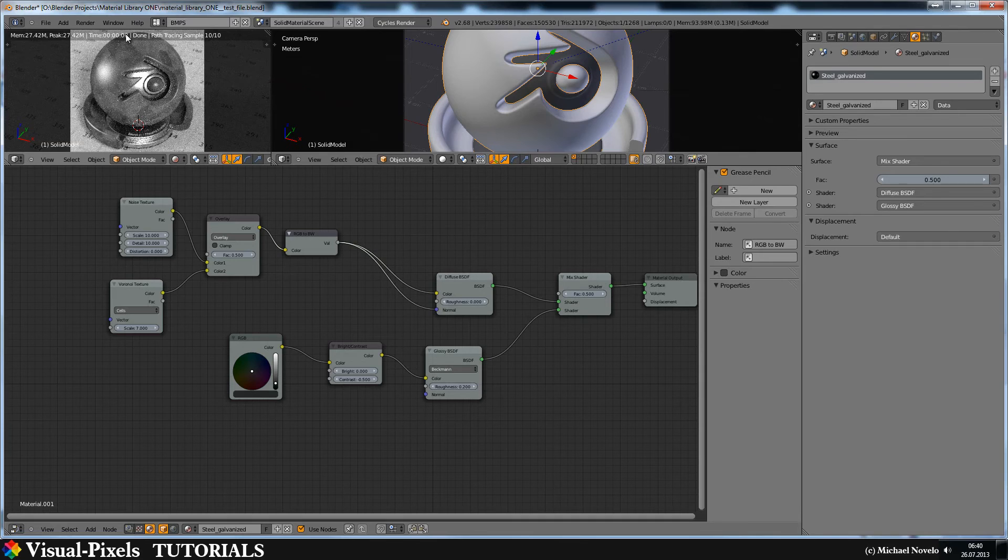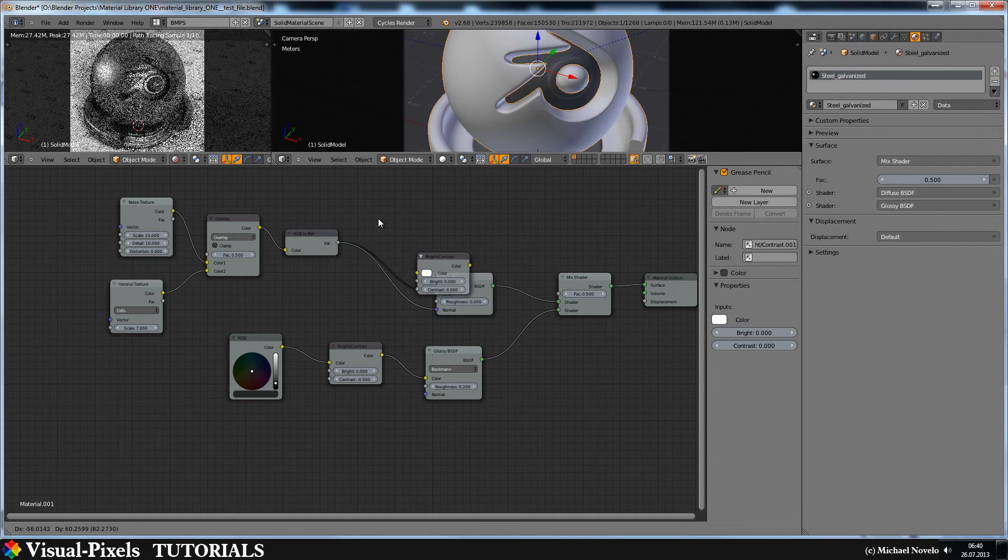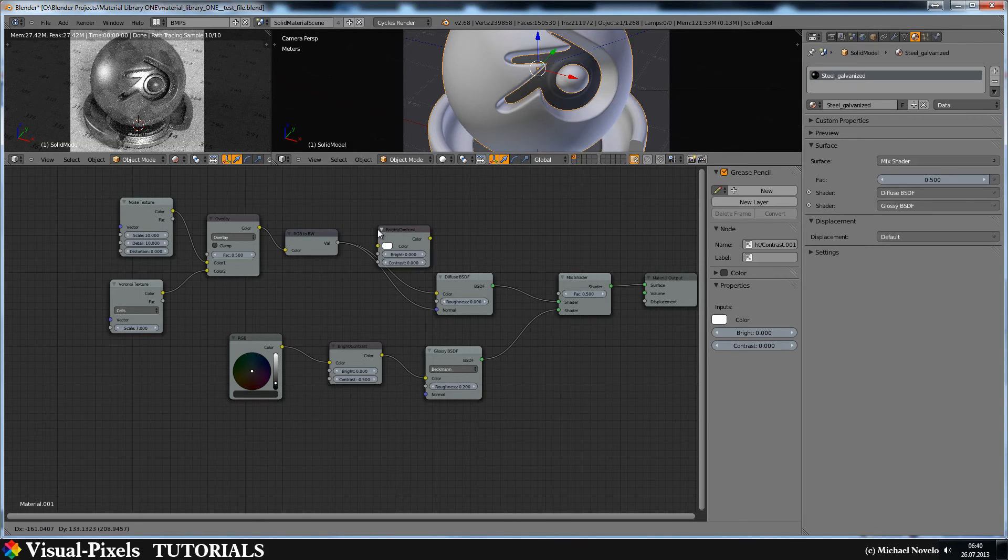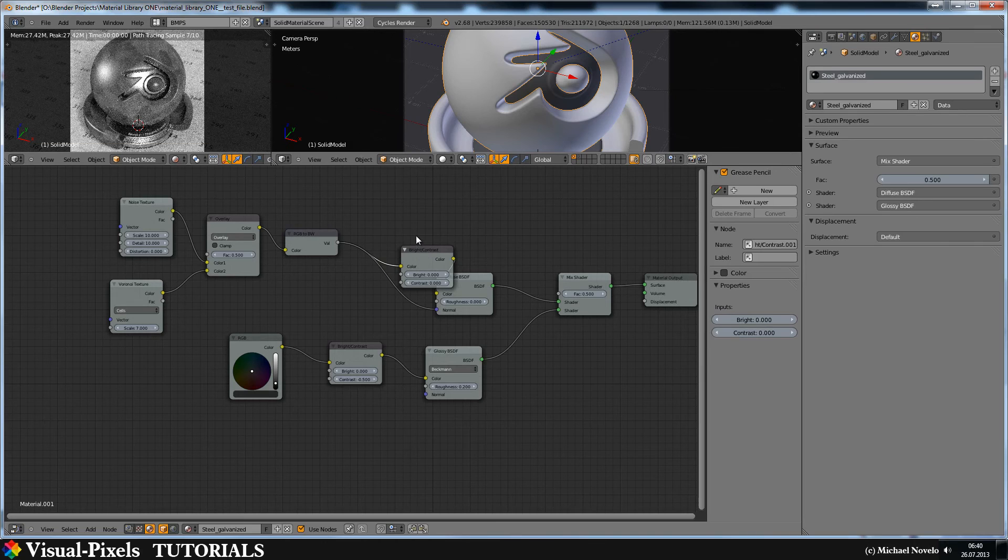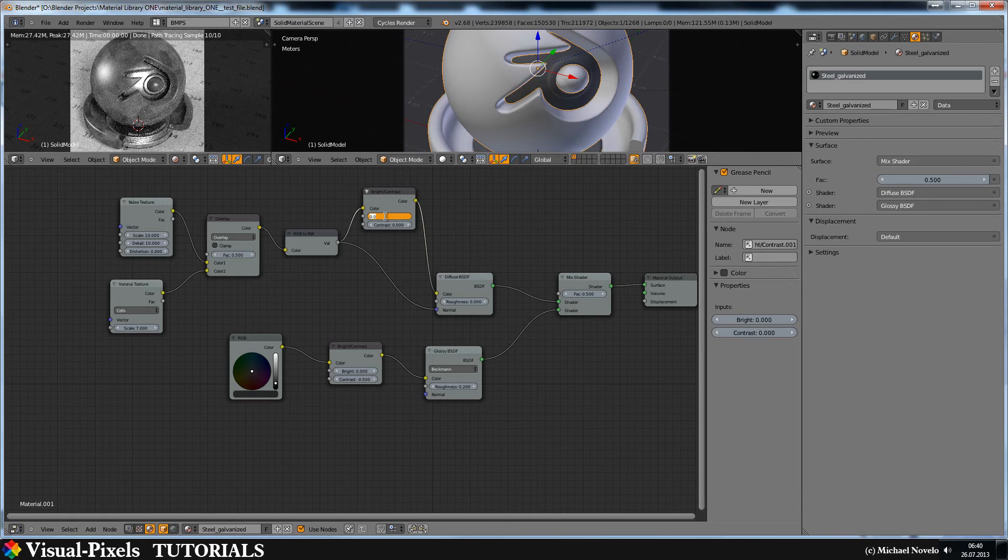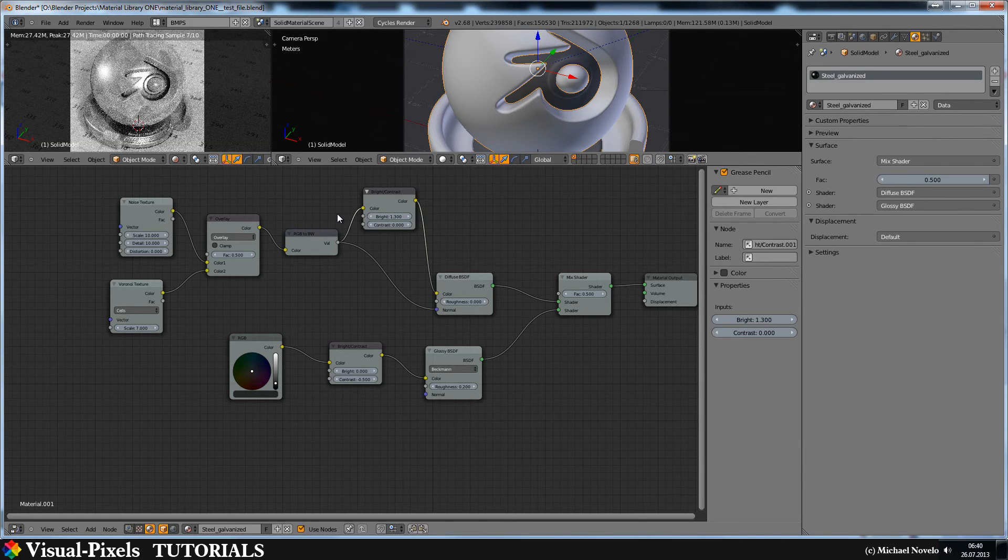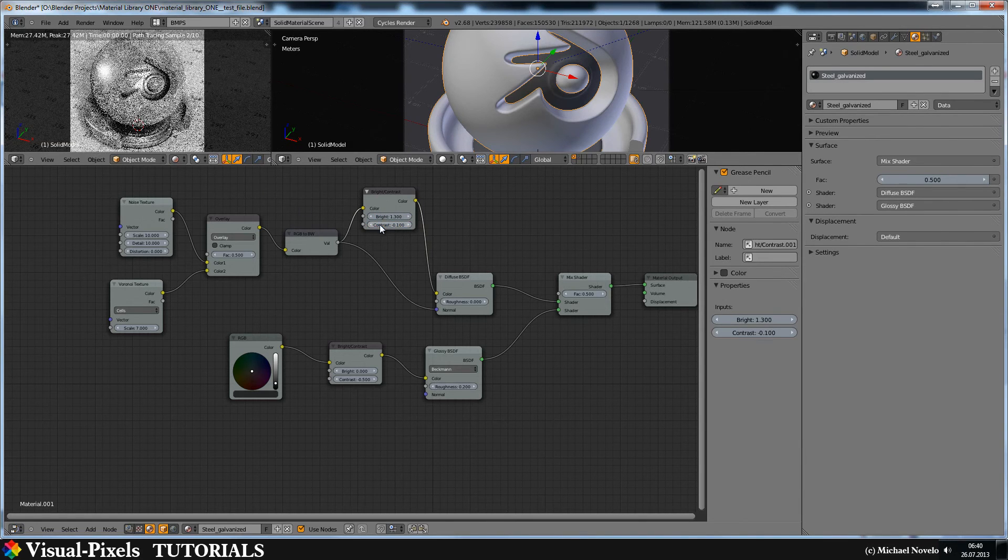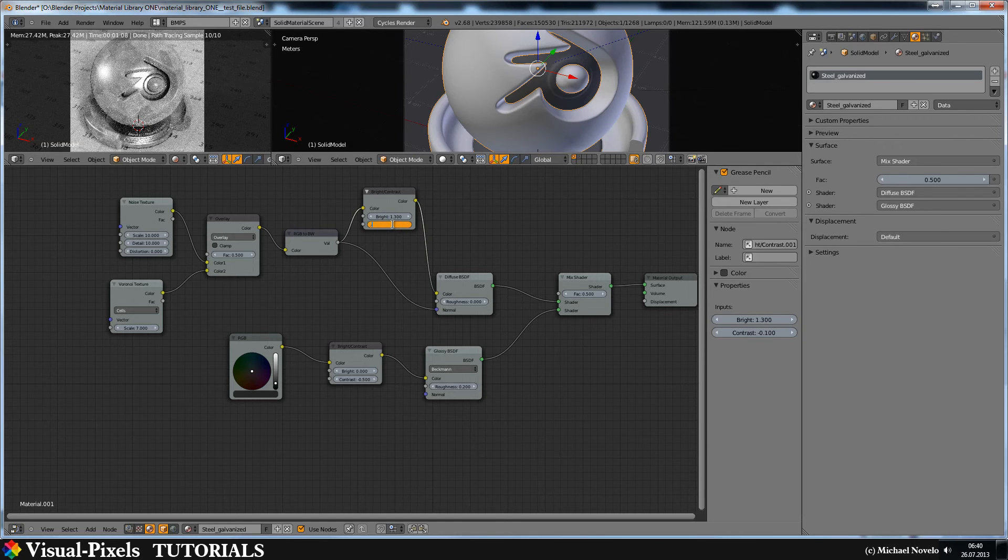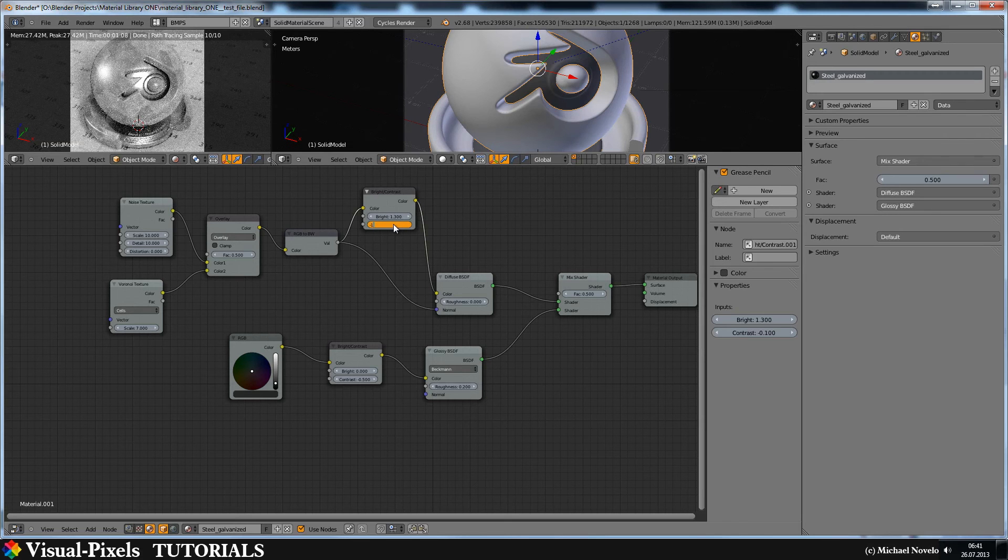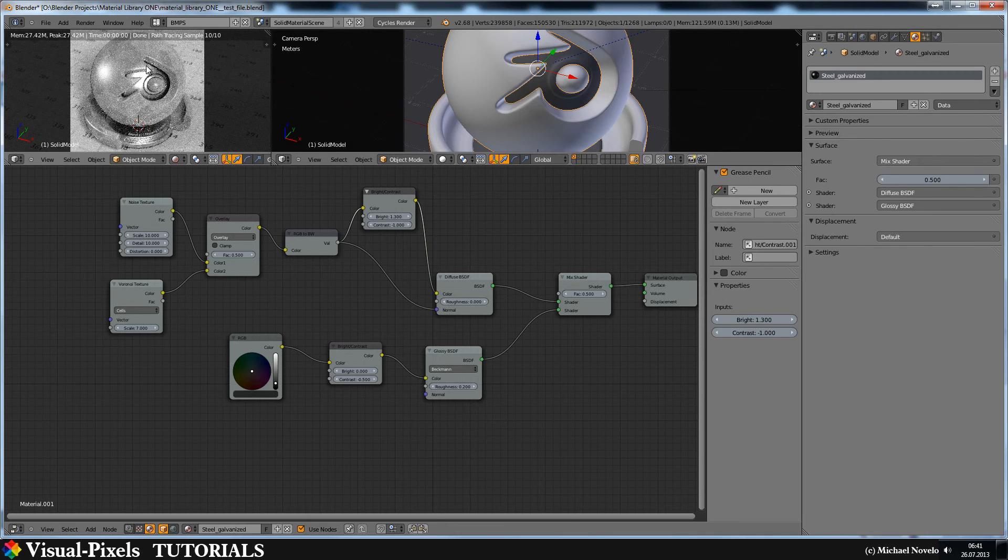But it's too dark. And for this let's add another bright and contrast here and put it in between these guys here. And let's crank up the brightness, 0.3. And that's too much. And now let's turn down the contrast to minus 1. And there we are.